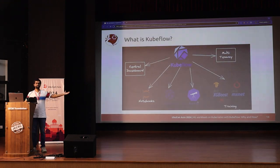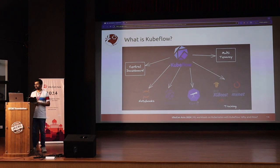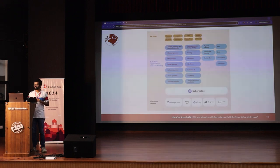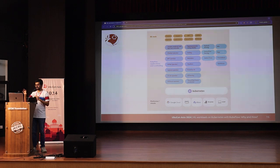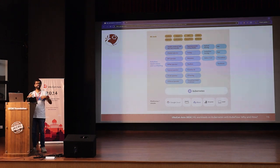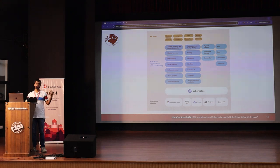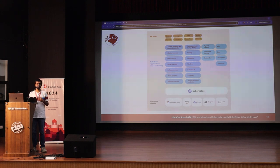There is a centralized dashboard with all these different components including notebooks and training. These are all Kubeflow components that allow you to manage different parts of your machine learning lifecycle. Everything is built on top of Kubernetes, with vast ecosystem support and the ability to connect external Python libraries for end-to-end production ML pipelines. It was originally started at Google, and large companies like Google, Meta, and Spotify all use Kubeflow in some form for their machine learning deployments.